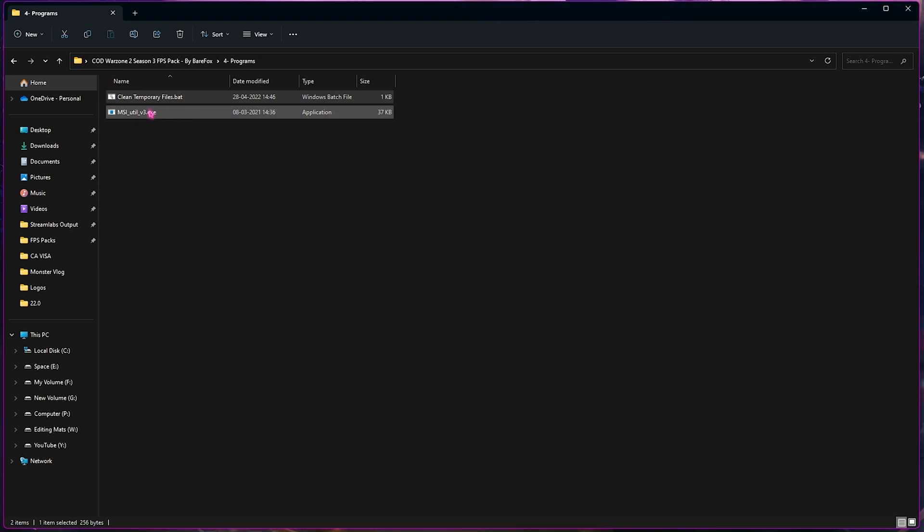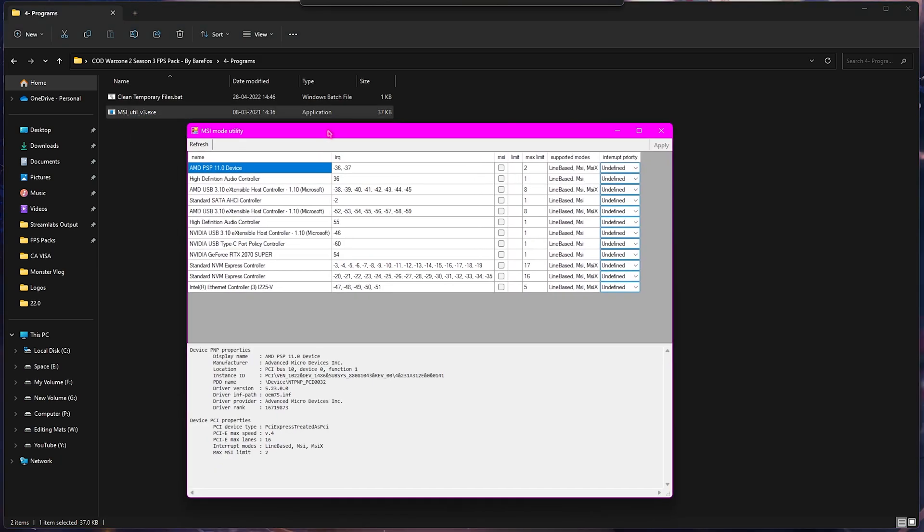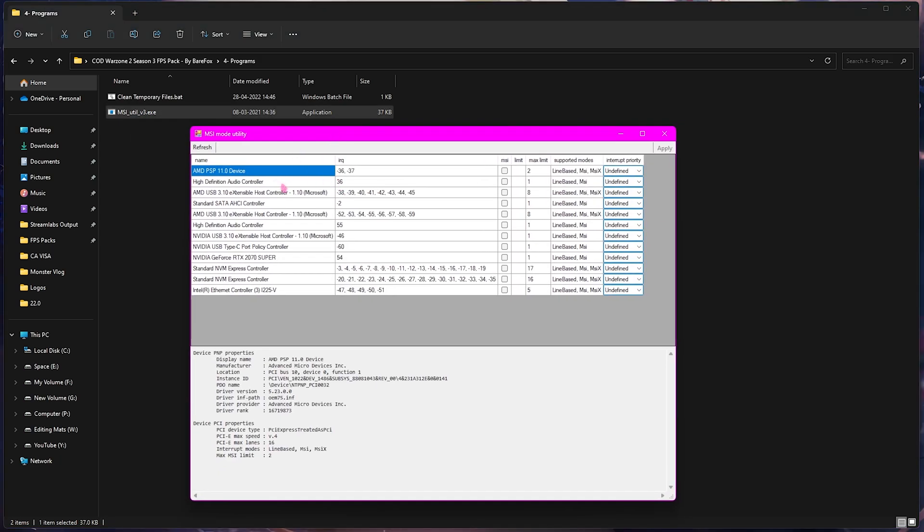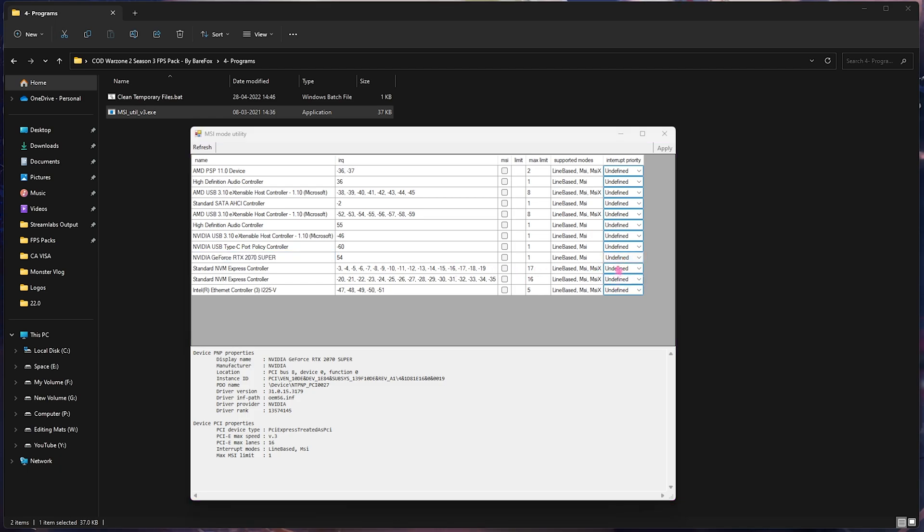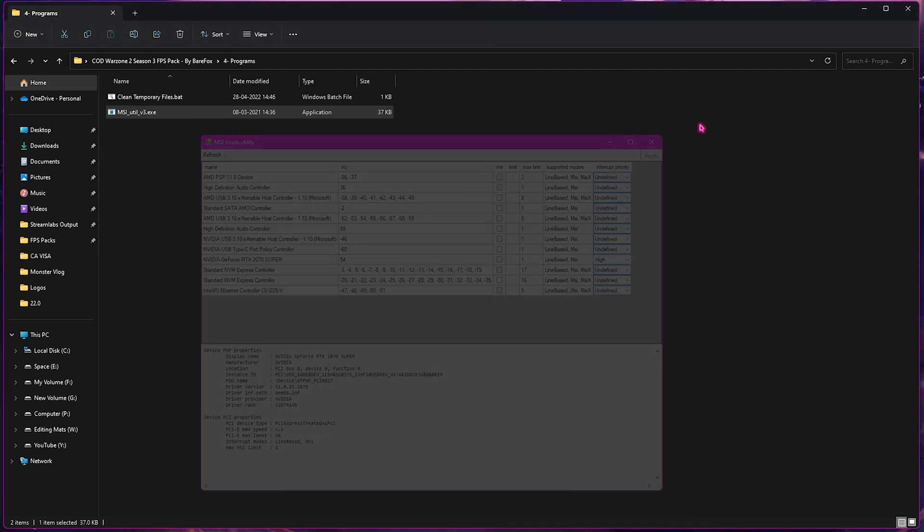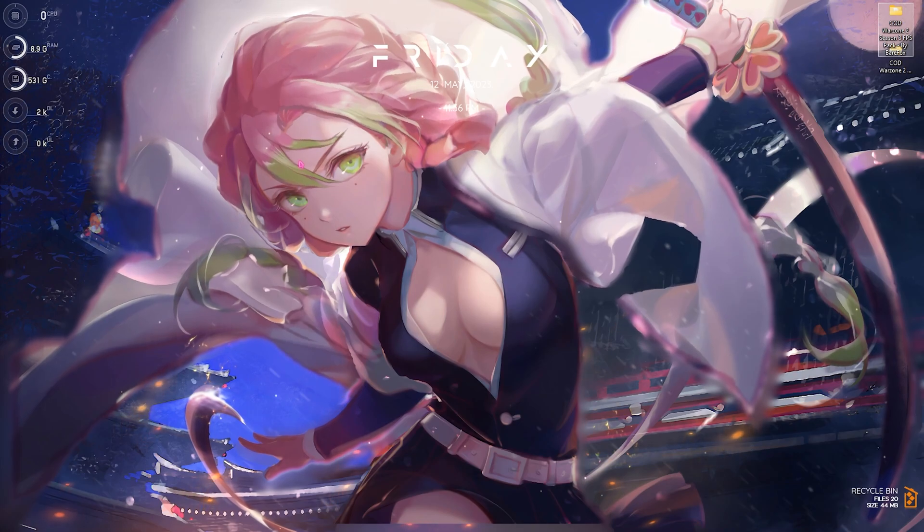Right after that, use the MSI Utility V3. Run this as Administrator as well, and this small window will pop up. What you're looking for is your graphic card. For me, it is my graphic card listed over here. From Undefined, you need to select High, and now simply click on Apply. This will prioritize your graphic card. Once it is done, simply click on Close.